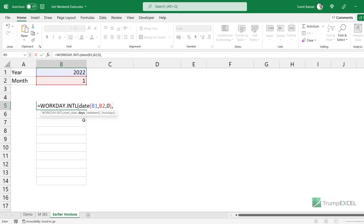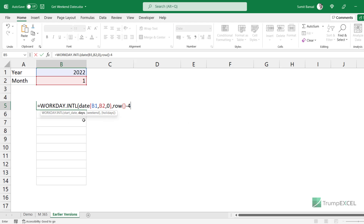For the number of days argument, in the earlier formula we used SEQUENCE to give us numbers 1 to 10. But if you're not using Microsoft 365, we are going to use the ROW function and subtract four from it — because I'm in row number five, so five minus four gives me one. When I drag this formula down, this value increments by one, so it gives me the same sequence that the SEQUENCE function gave.